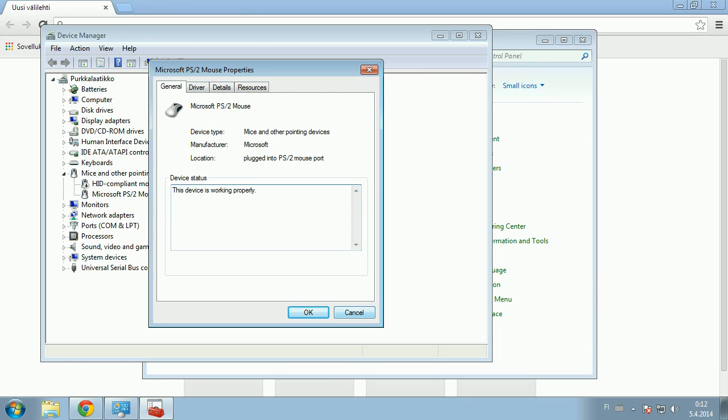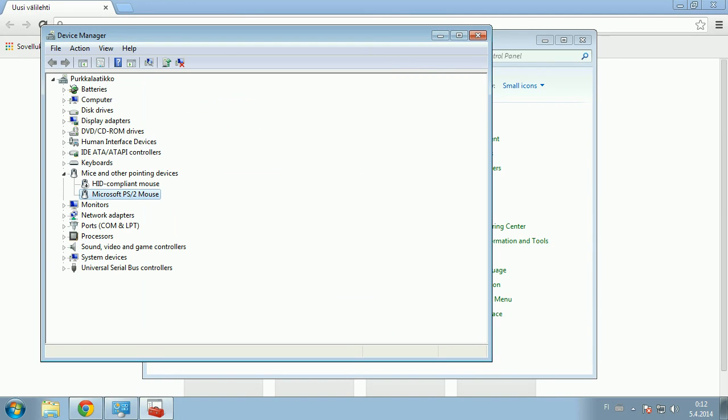Which says something like to allow Windows to turn off this device to save power. Once you disable that, that might fix it, depending if that is the problem.